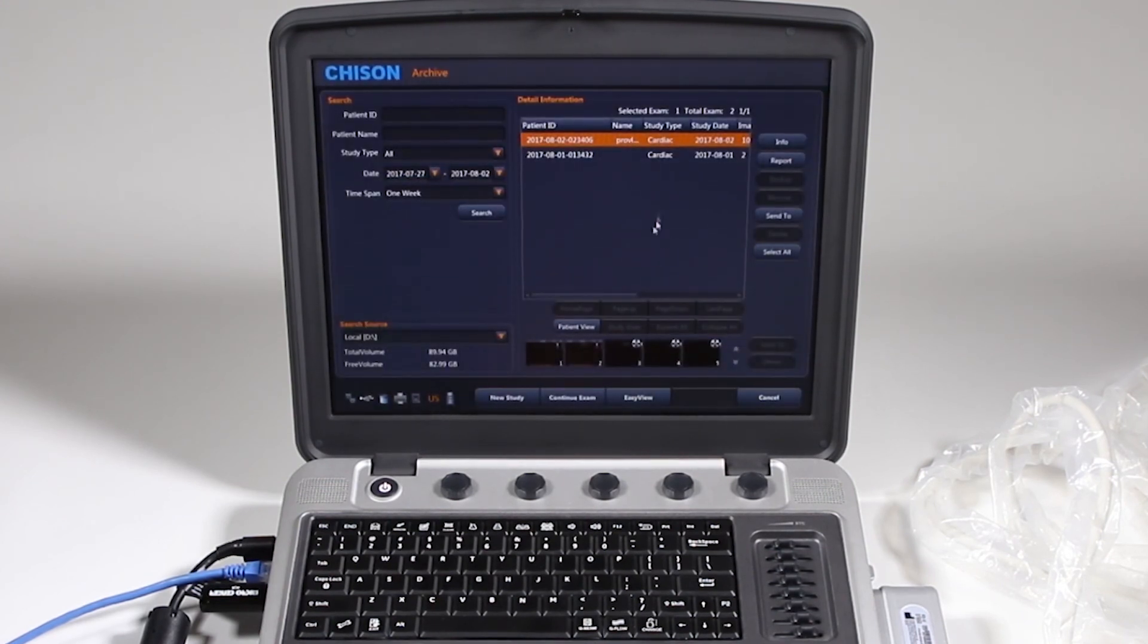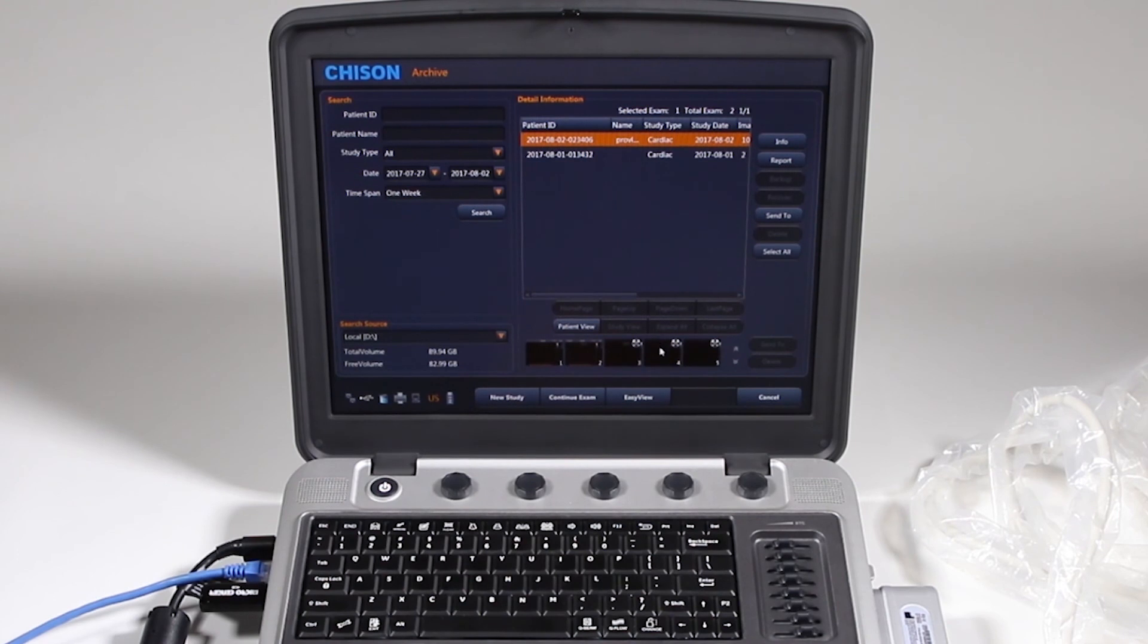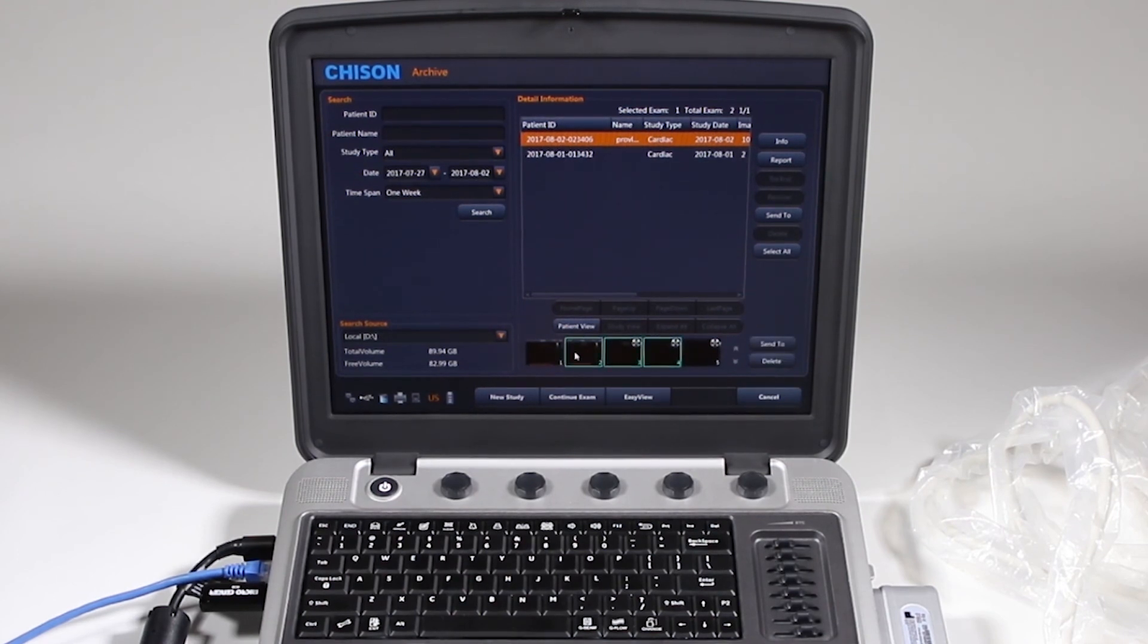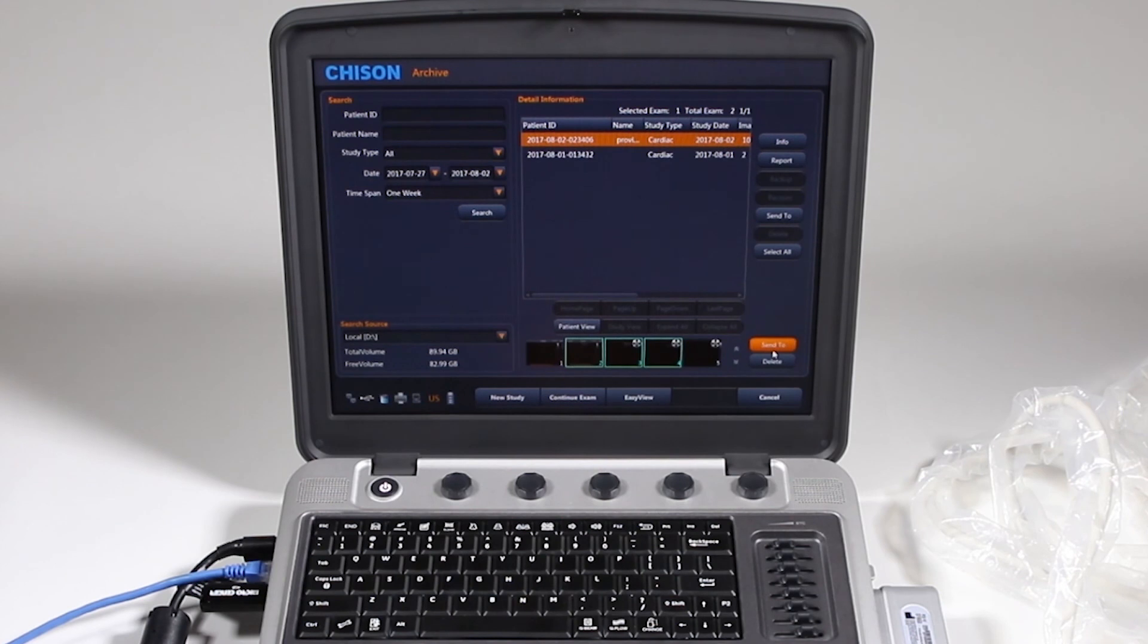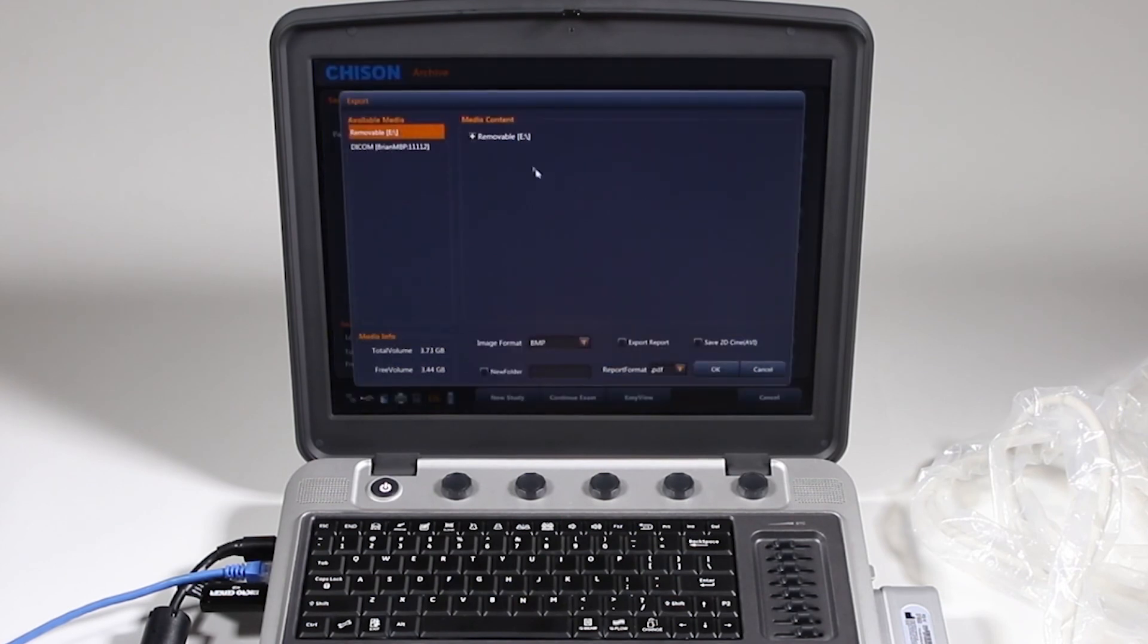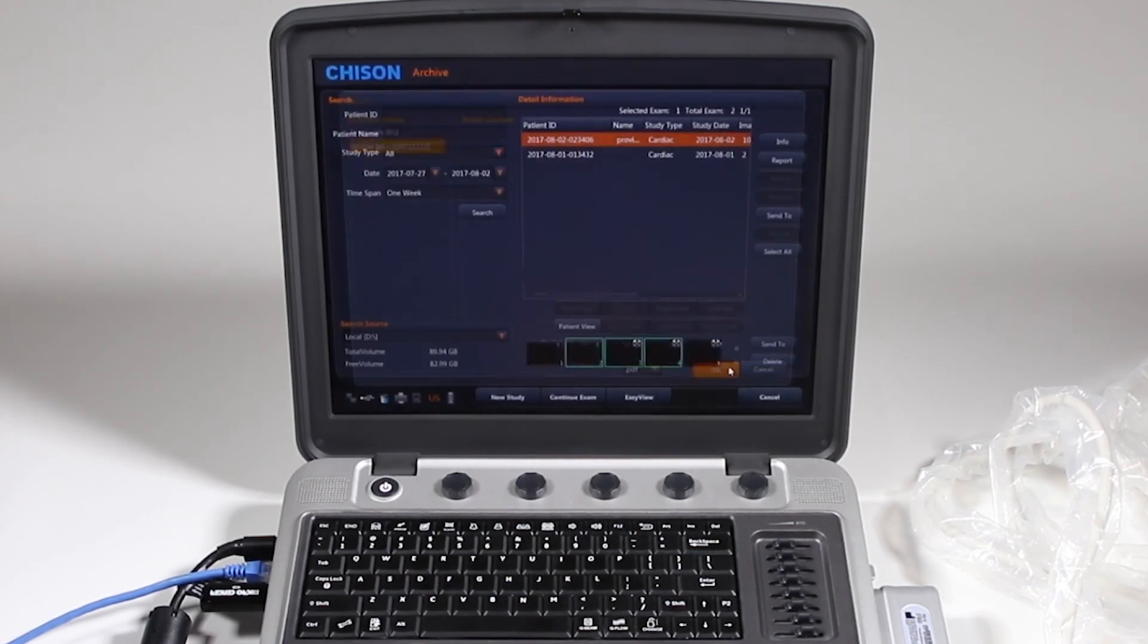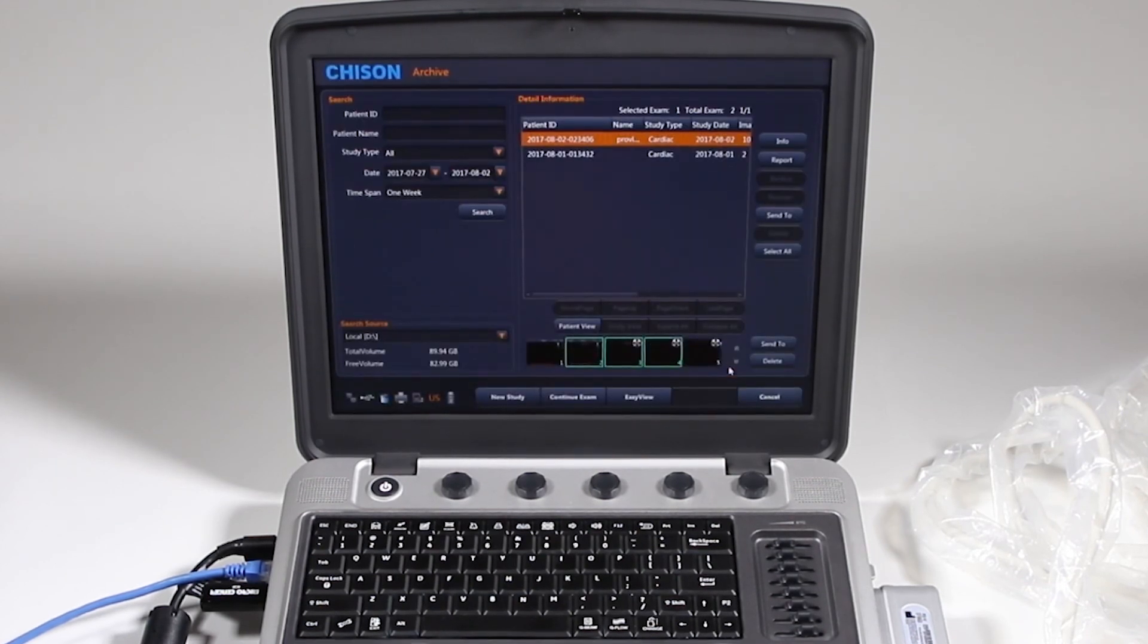Now let's say if I'm on this page, I just want to send a couple images. I can also do it here. Select those three images, either delete them or send them. And again, it's the same thing. I want to go ahead and send it to that DICOM server and I'm good to go.